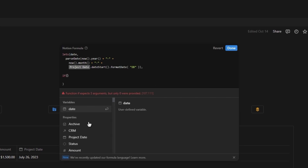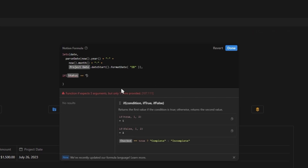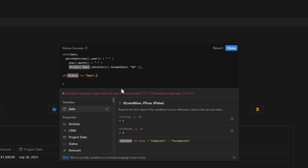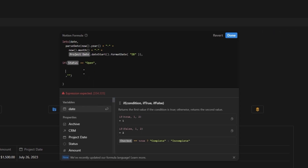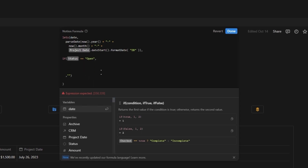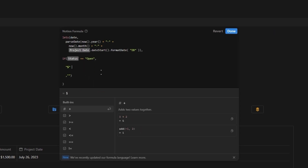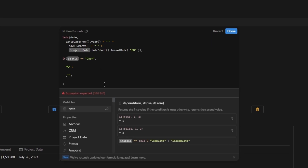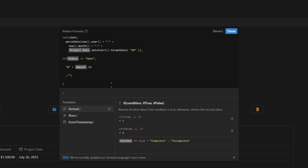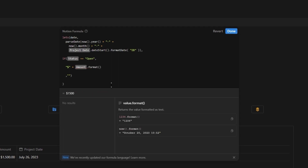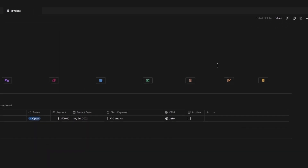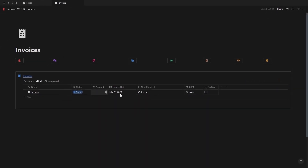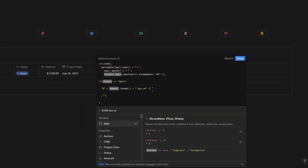The first thing we're going to add is an if statement saying that if the status is set to open, then show everything that we're about to create. Otherwise, show nothing, which is indicated by these two quotation marks. The first part of our formula is going to be the dollar amount. So let's add the dollar symbol inside of quotation marks followed by a plus and the amount property with a format function to turn the number into a text value. Then we can add another plus and then inside of quotation marks add text that says 'due on'. And if you click done, the first part of your formula should be working correctly.